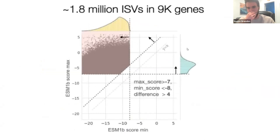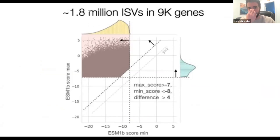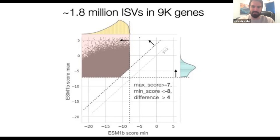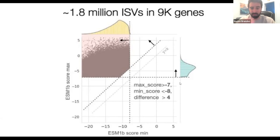To study this at a genome-wide scale, we defined what we call isoform-sensitive variants (ISVs) — variants predicted to be damaging in the context of some isoforms but benign in others. We use thresholds of minus seven and minus eight, which correspond to the boundary between benign and pathogenic variants, and we require a difference of at least four in scores between the minimum and maximum across different isoforms for each variant.